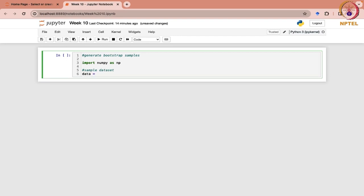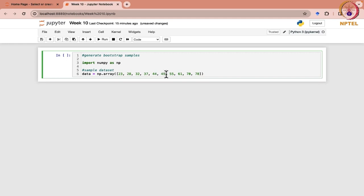We write data = np.array to create a numpy array with the name 'data' and here we enter the data points: 23, 28, 32, 37, 44, 49, 55, 61, 70 — so 10 observations in total. This array is our original dataset, from which we have to generate bootstrap samples.